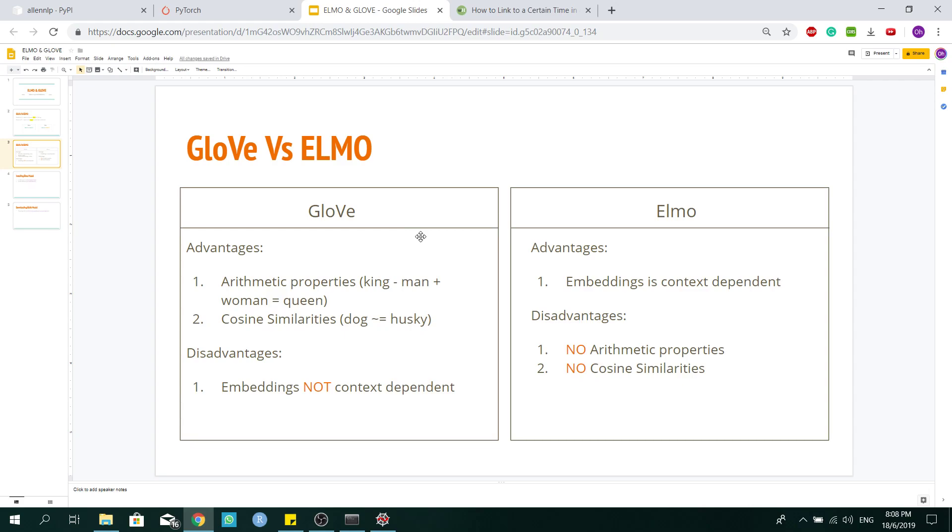So the question is, why not combine both models for word representation, so that we can get the best of both worlds.